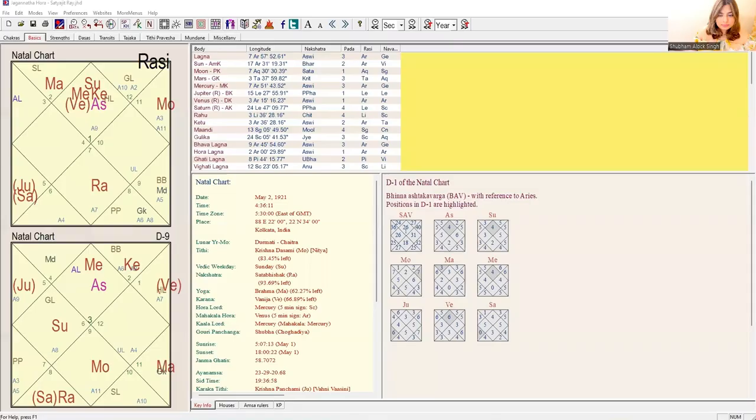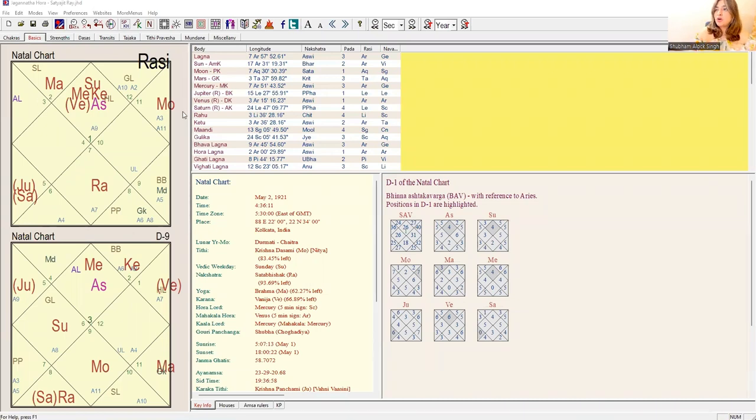Let's get started and I will be showing you an example chart on the basis of which we will see how to analyze different houses from Aarudh Lagna. This is a chart of a very famous filmmaker, Mr. Satyajit Ray.